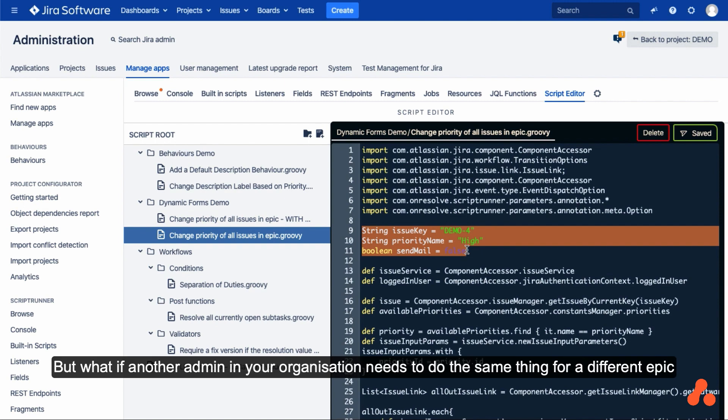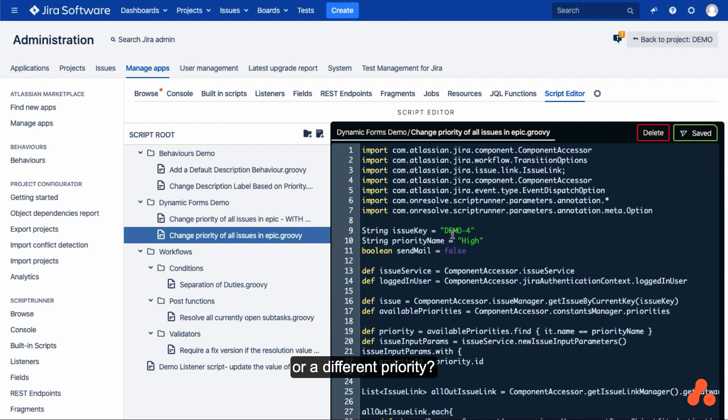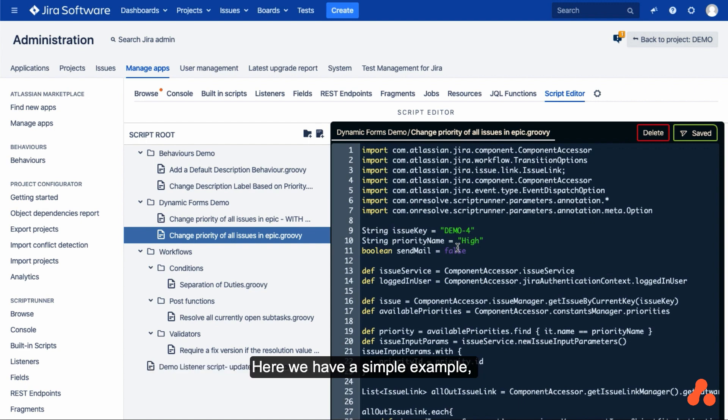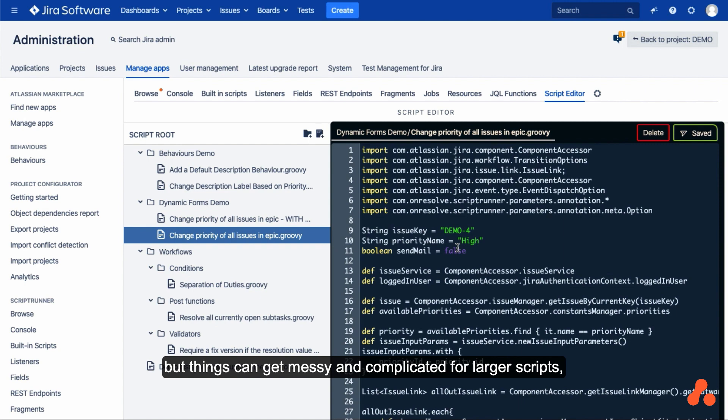But what if another admin in your organization needs to do the same thing for a different epic or a different priority? They would have to create another script and change the code. Here we have a simple example, but things can get messy and complicated for larger scripts, or when the admin who needs the script is not a coder.